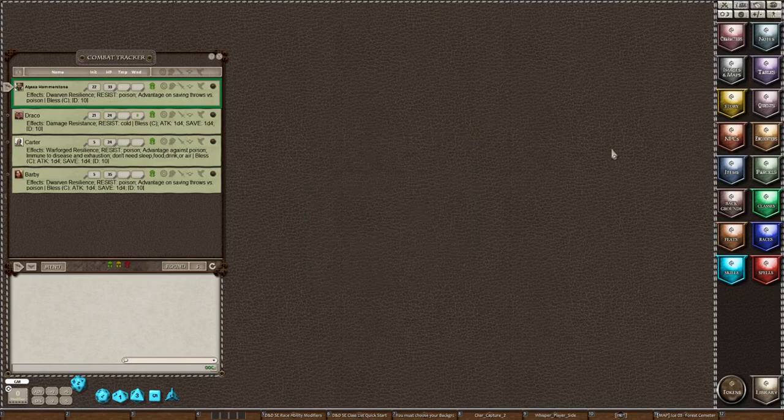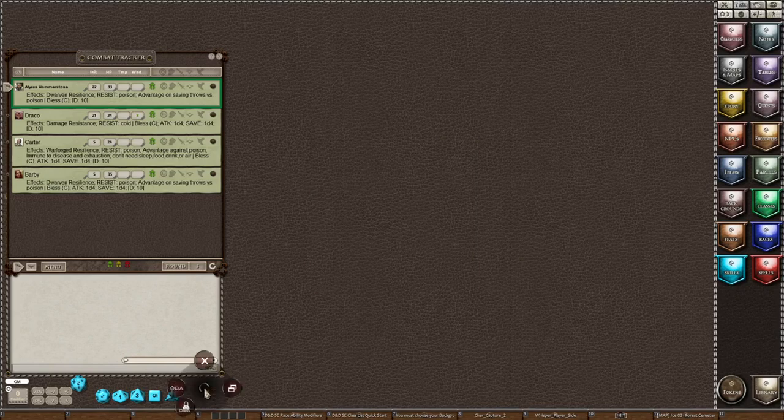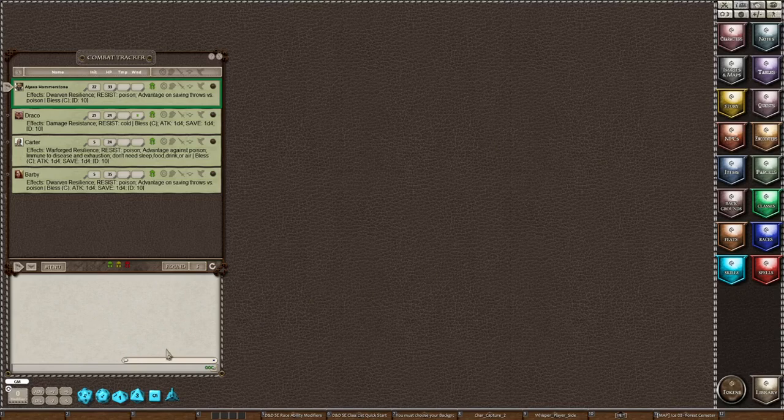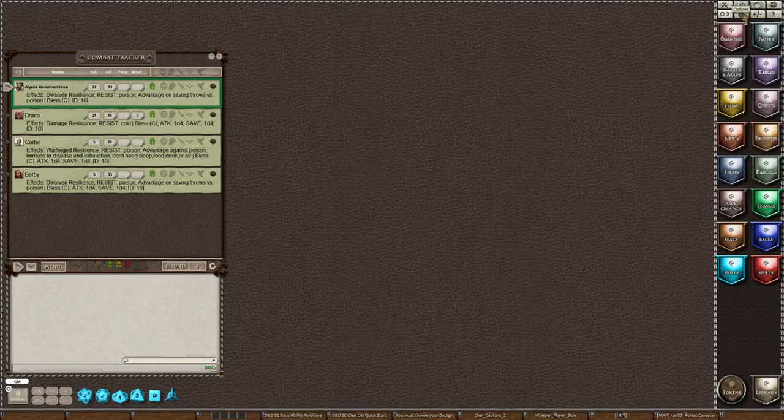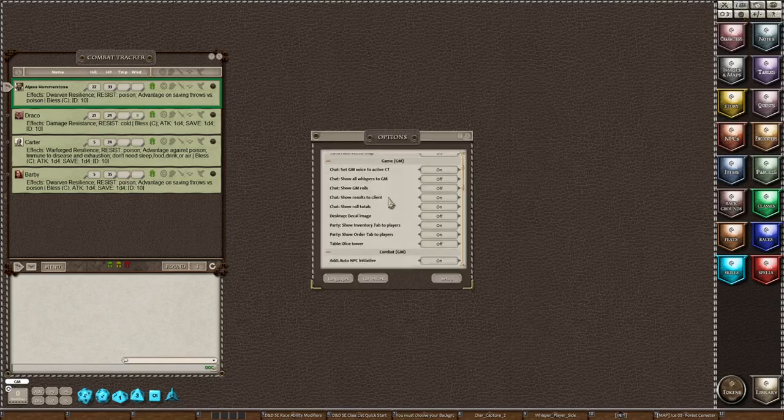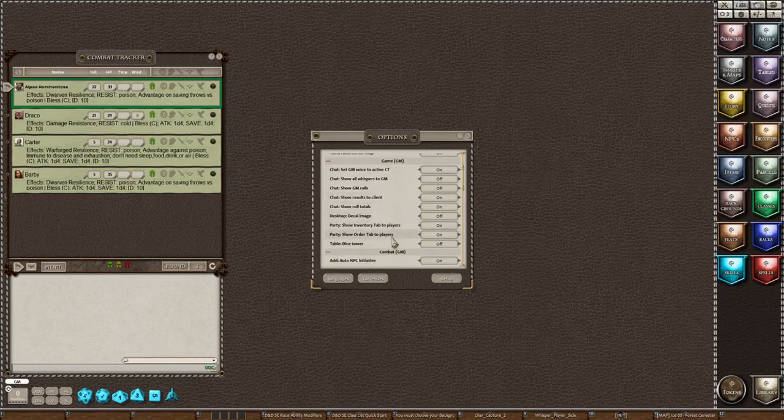Okay, Dice Tower is off. So let me rearrange my dice so they're back where they should be. I don't have anybody on the table, but we're going to just be talking about Dice Tower so we don't really need anybody on the table for that. But to turn on the Dice Tower, should you wish to use it, you would go to Table, Dice Tower, turn it on.